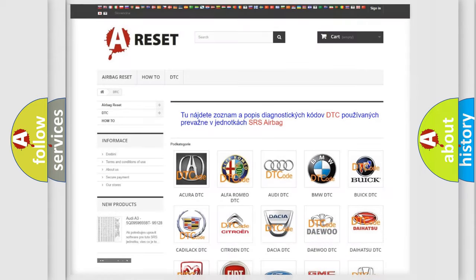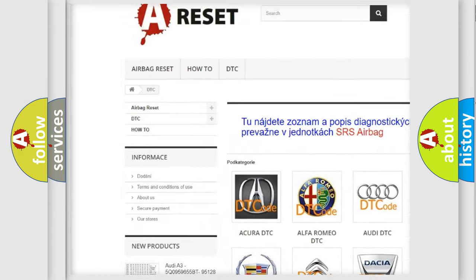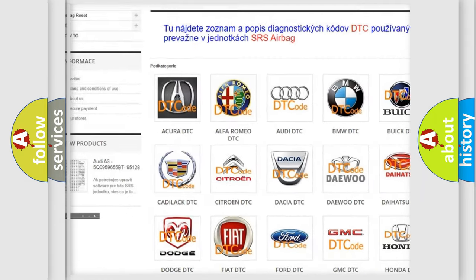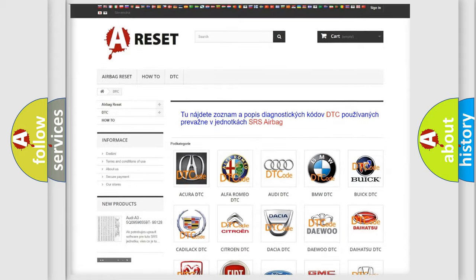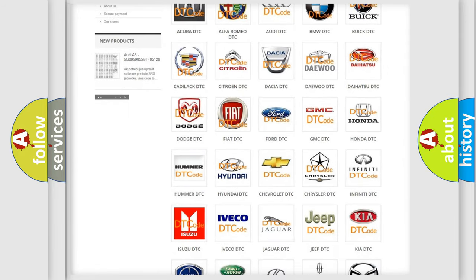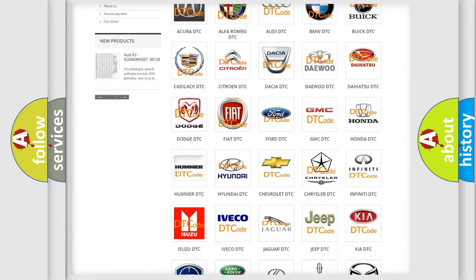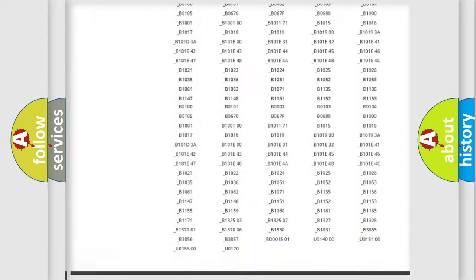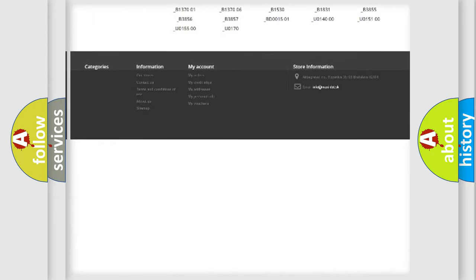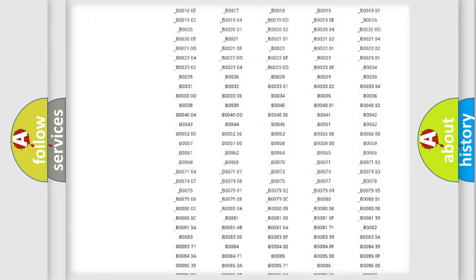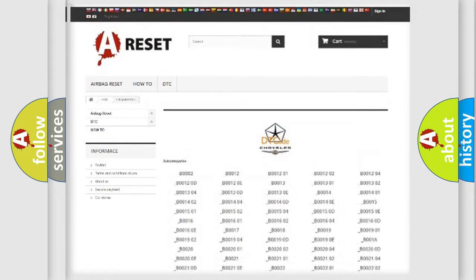Our website airbagreset.sk produces useful videos for you. You do not have to go through the OBD2 protocol anymore to know how to troubleshoot any car breakdown. You will find all the diagnostic codes that can be diagnosed in Chrysler vehicles, and many other useful things.